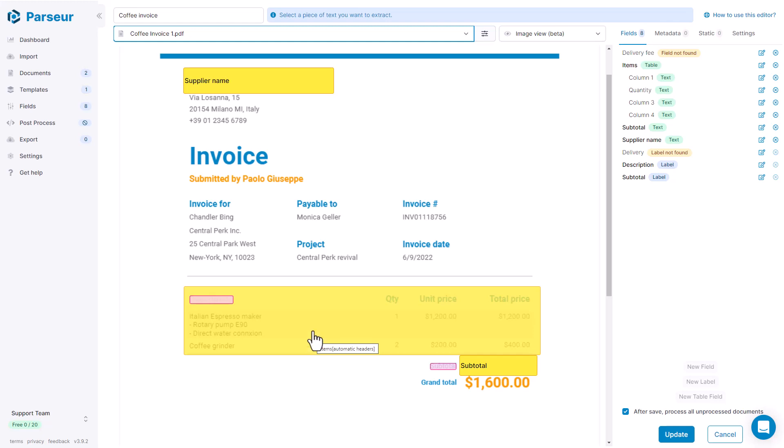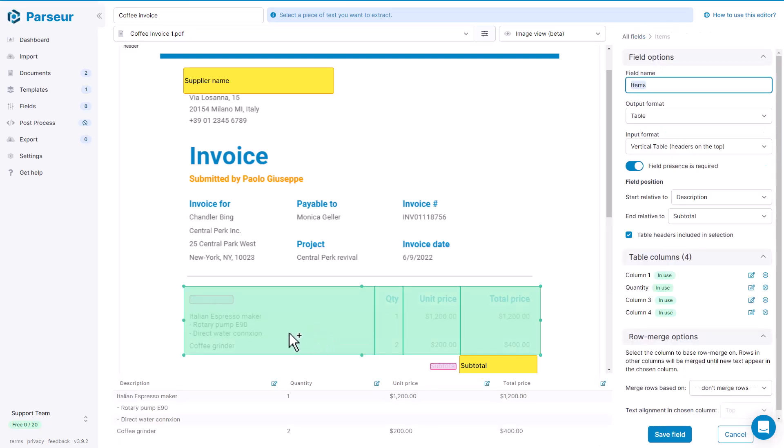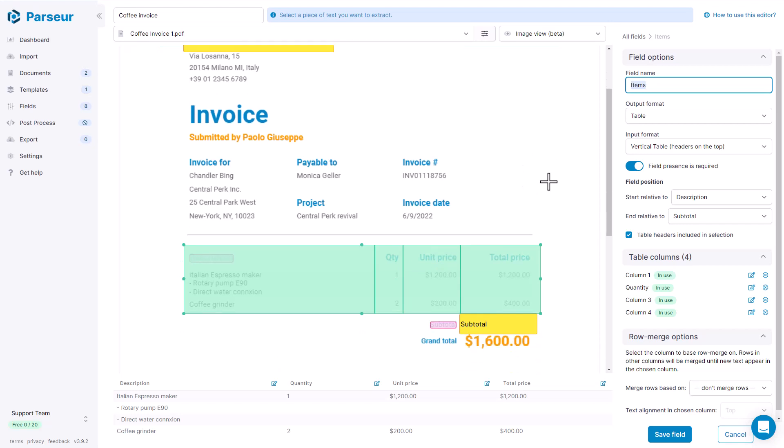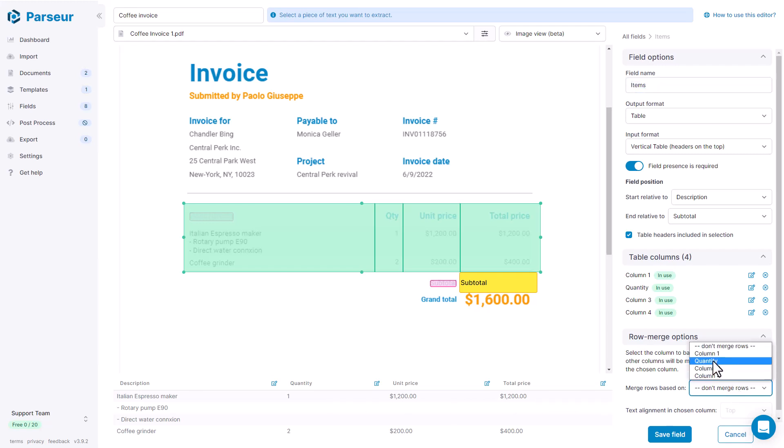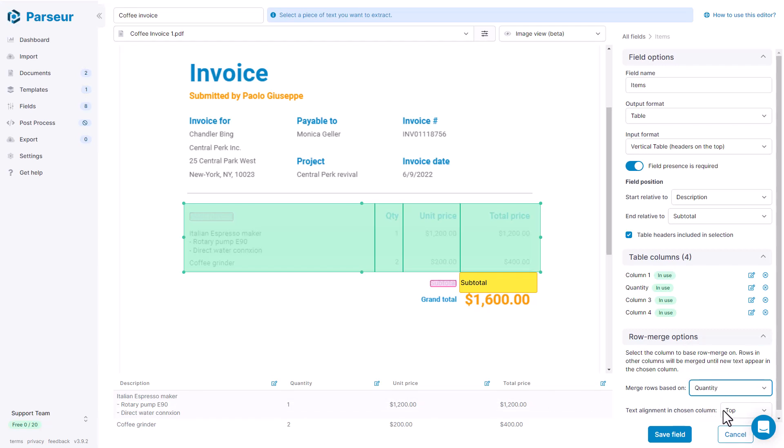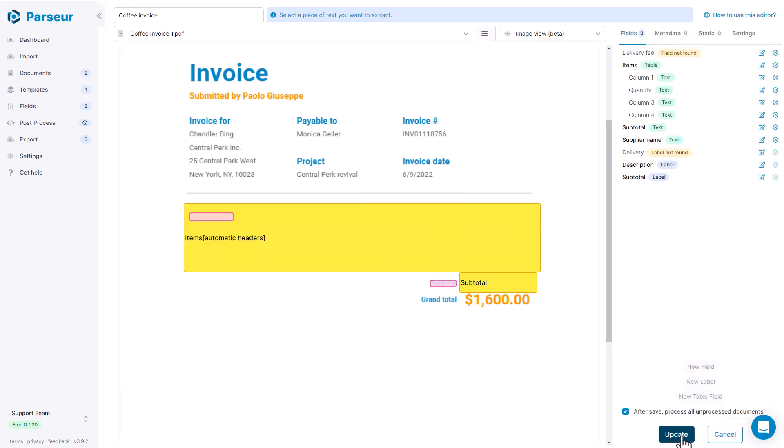So let's edit the item table again. And here we see that the rows don't align. So let's merge the rows according to the quantity column. We could also use the unit price or the total price. What matters here is that the column that is containing data will be used to trigger the merging of the columns together. Okay, it's going to be clear when I show you how it works. So we use the quantity column to merge rows. And we decide that the quantity is going to be aligned on the top. So it automatically merges all the rows together as we want. Save it.